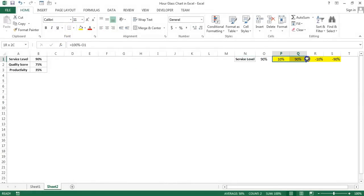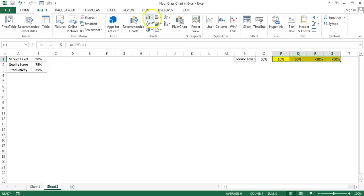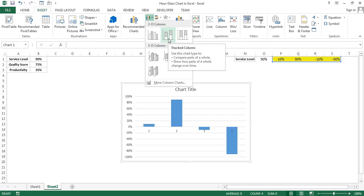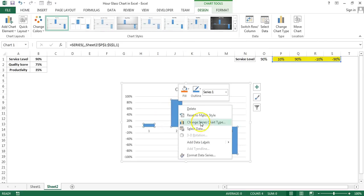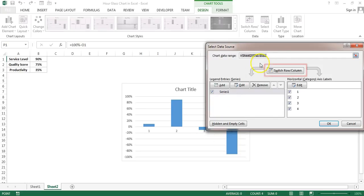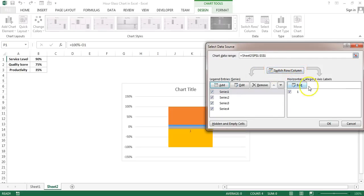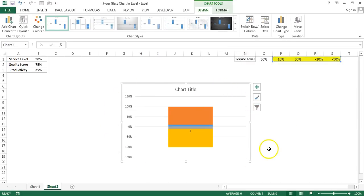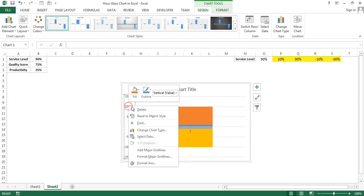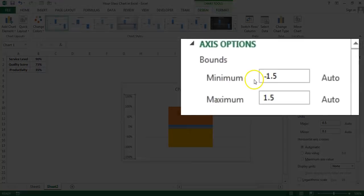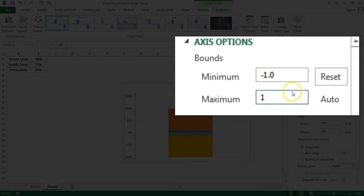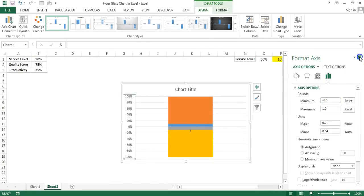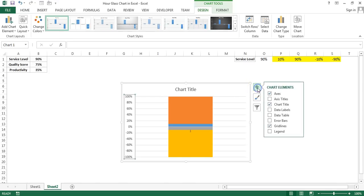We will create the chart using these cells. Go to Insert, then Charts, and insert a 2D Stacked Column chart. Right-click on the chart, go to Select Data, and click the Switch Row/Column option, then click OK. Now right-click and go to Format Axis. Set the minimum value to minus one (which is minus 100 percent) and maximum value to one (which is positive 100 percent), then close the Format Axis window.